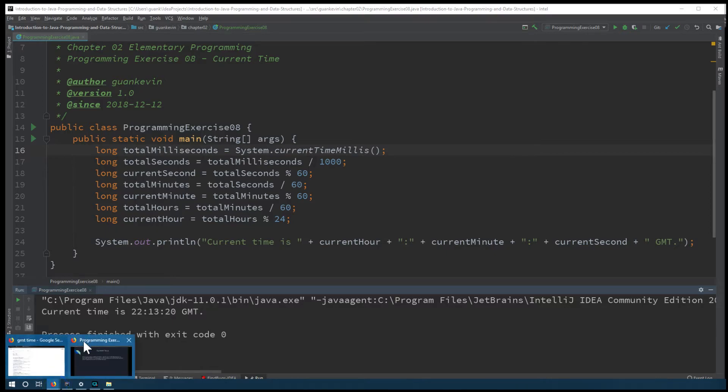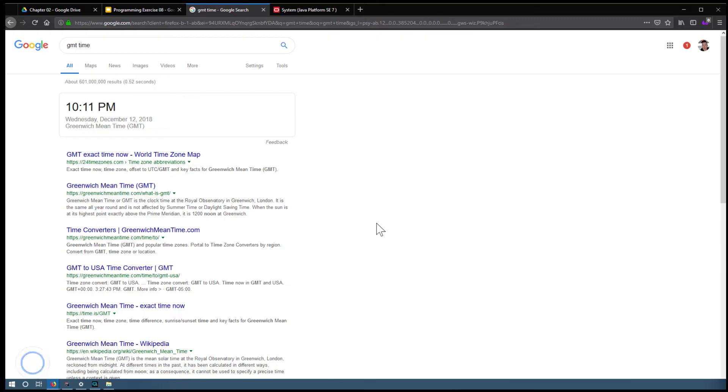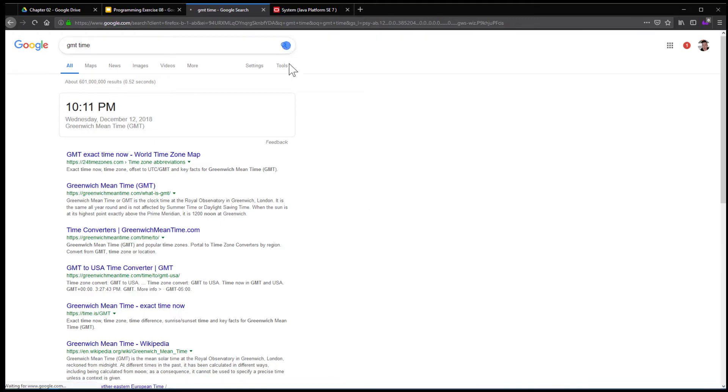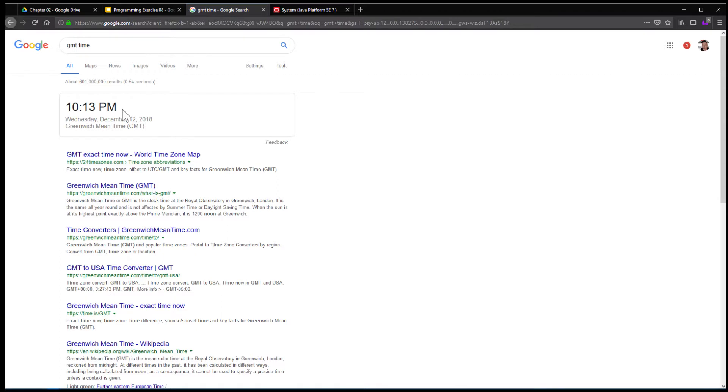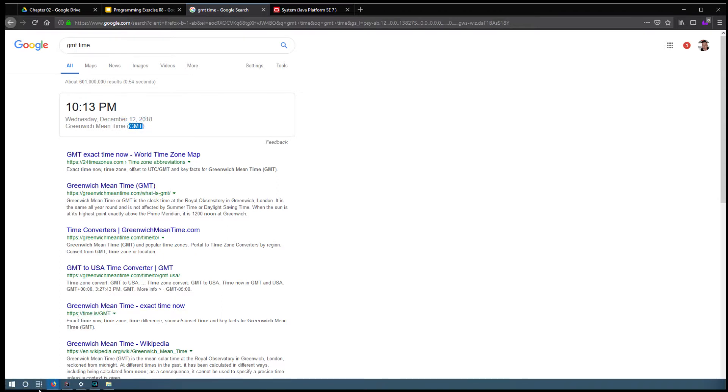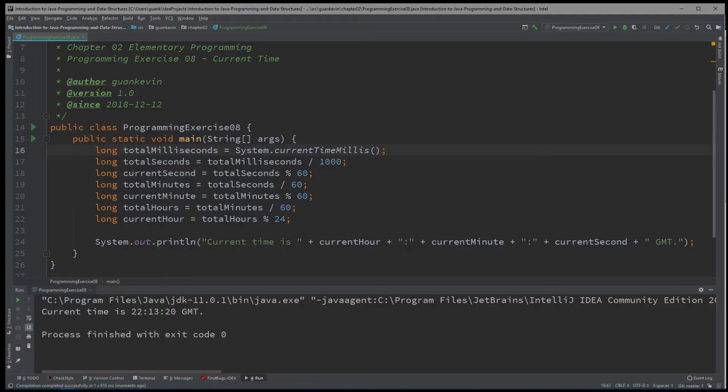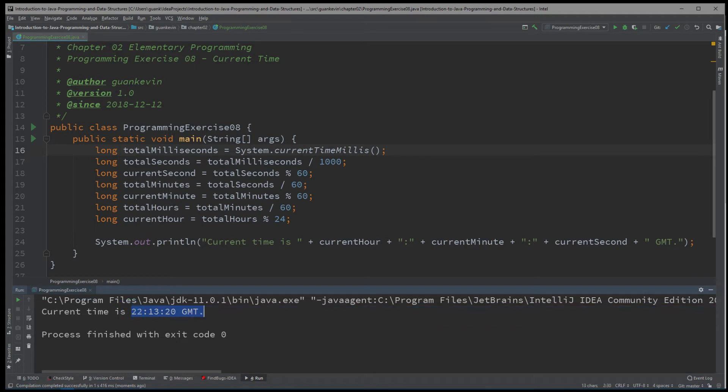So let's confirm that in Google and see if that's correct. To run that, and we'll see, yep, 10, 13 PM in GMT. Alright, so that's the exact same time. If you subtract 12 from here, you'll get the same exact thing, 10, 13 GMT.